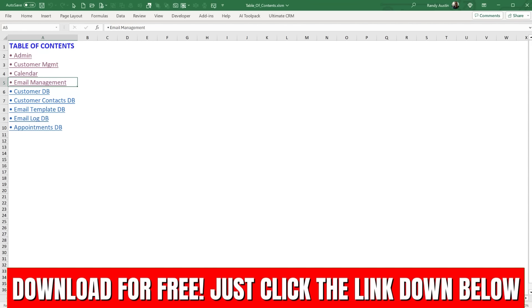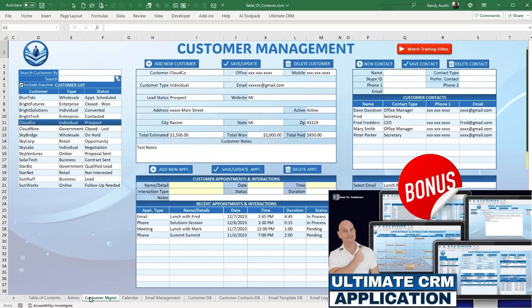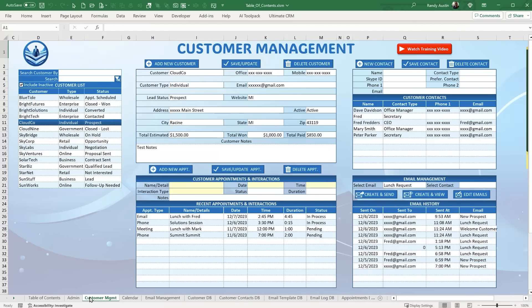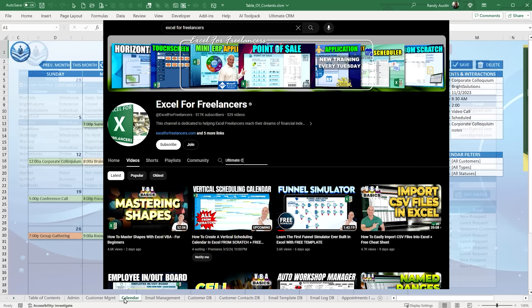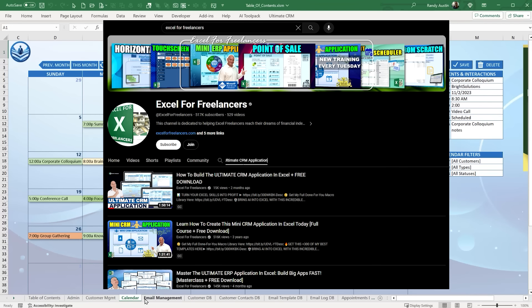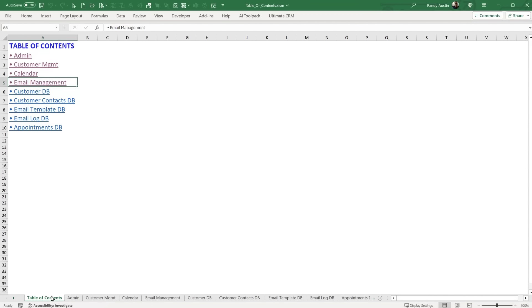Keep in mind that this template is absolutely free — just click the link down below. There's also a bonus this week: it's going to include this CRM application, which was part of our training. Just look up "Ultimate CRM Application" and I go through all the training on it. I'm going to include that for free along with the macro that generates the table of contents.